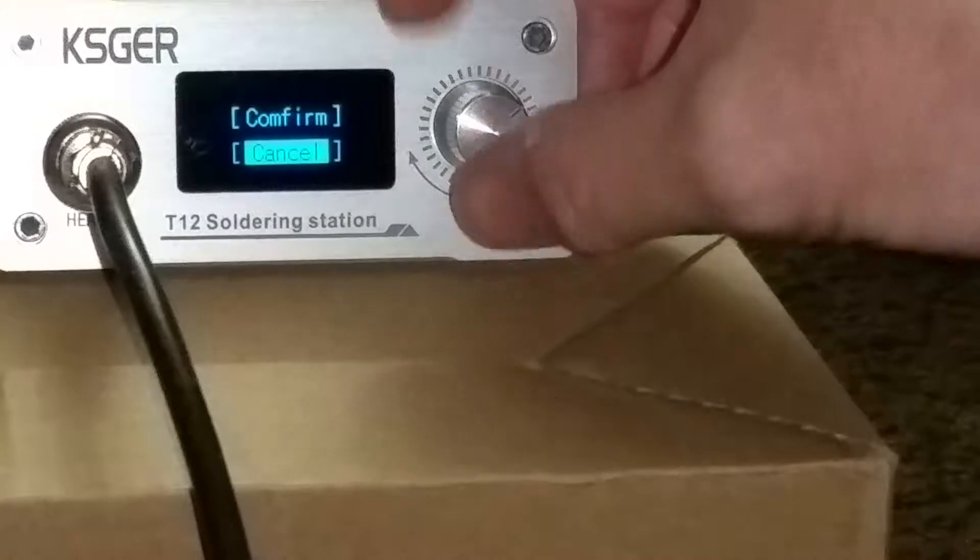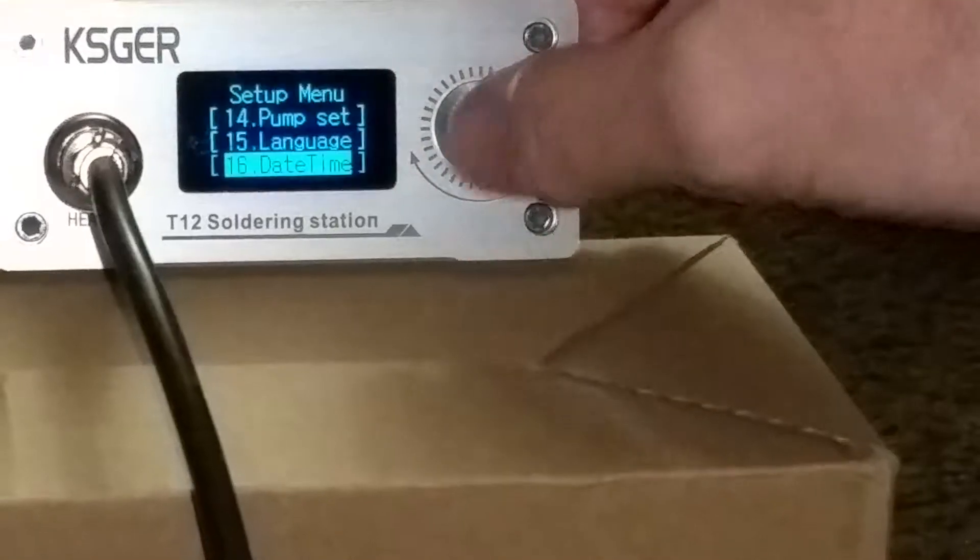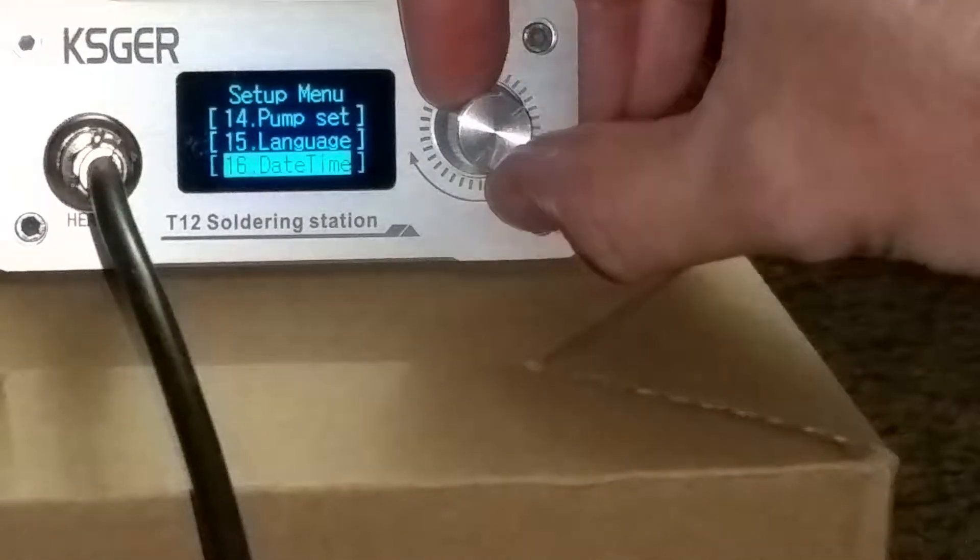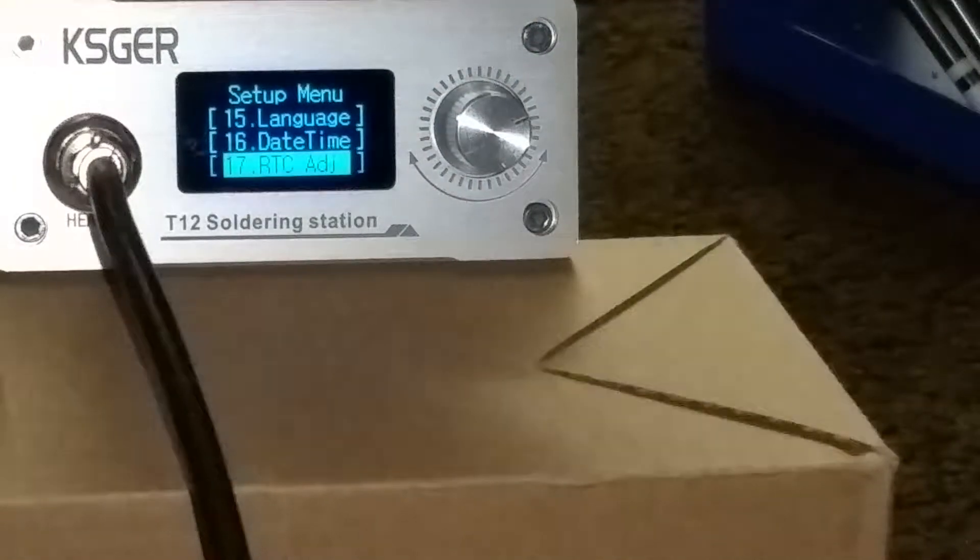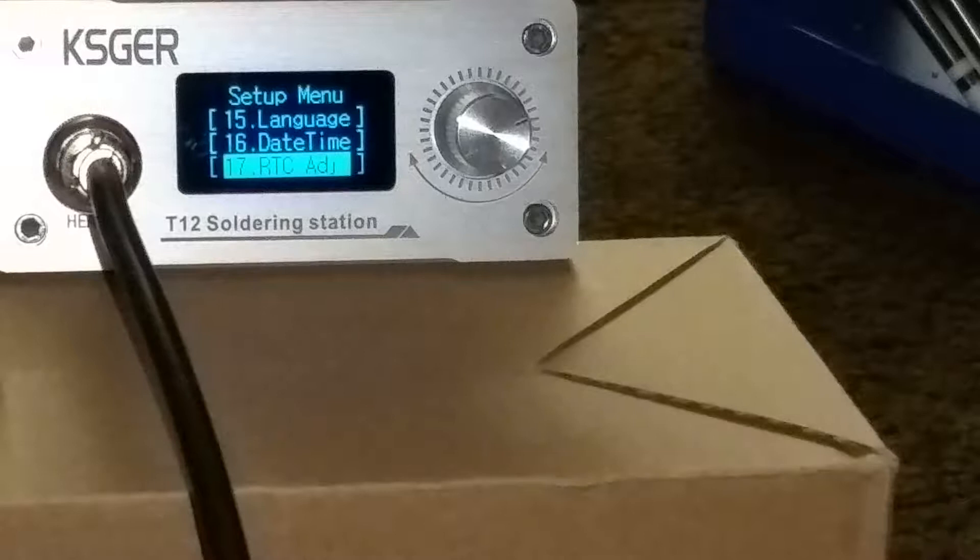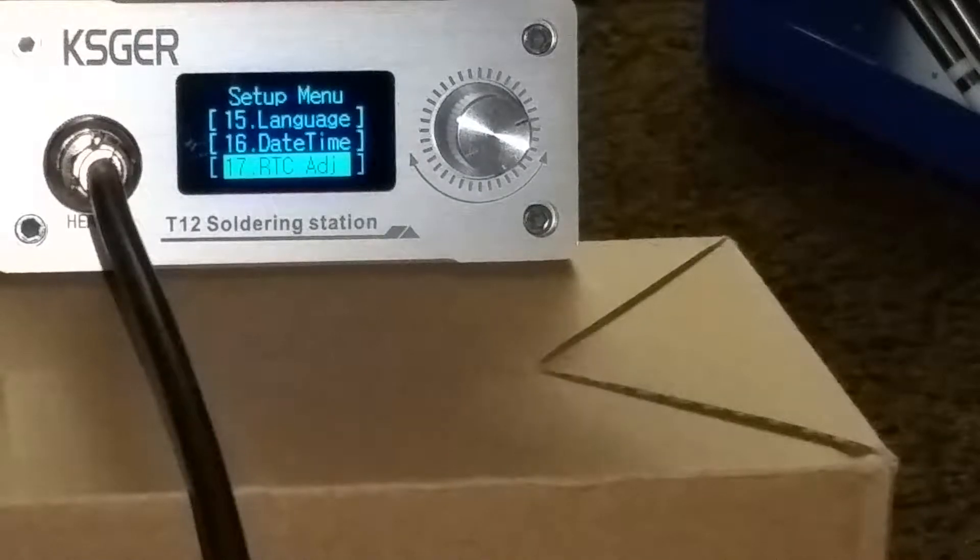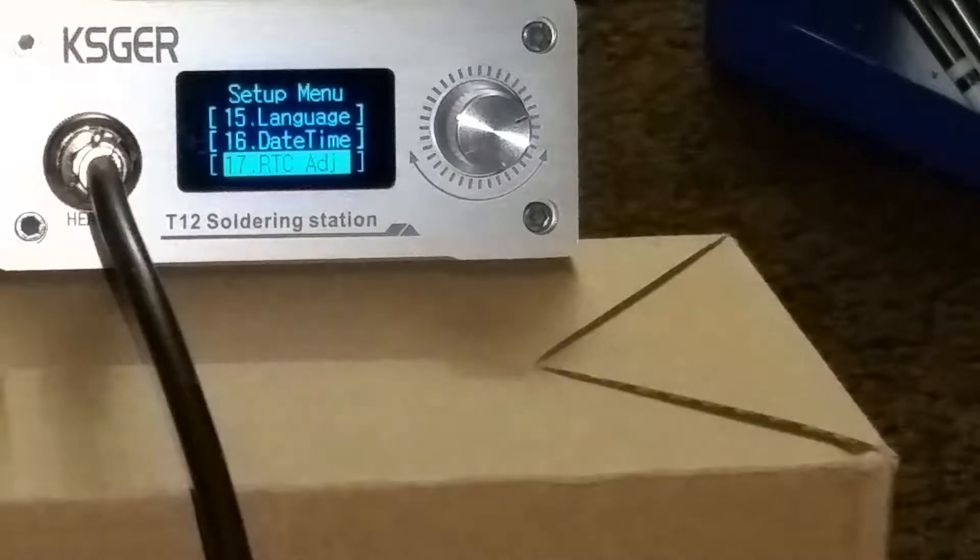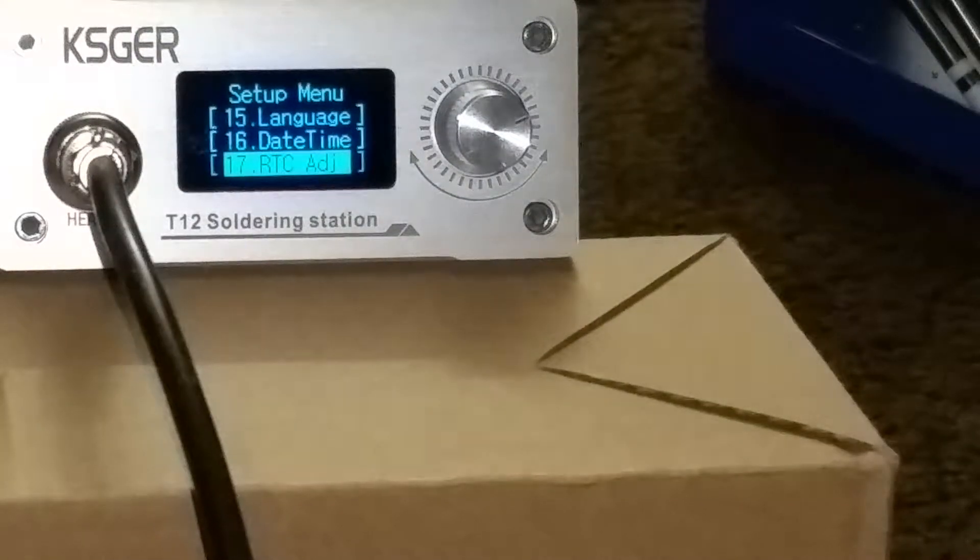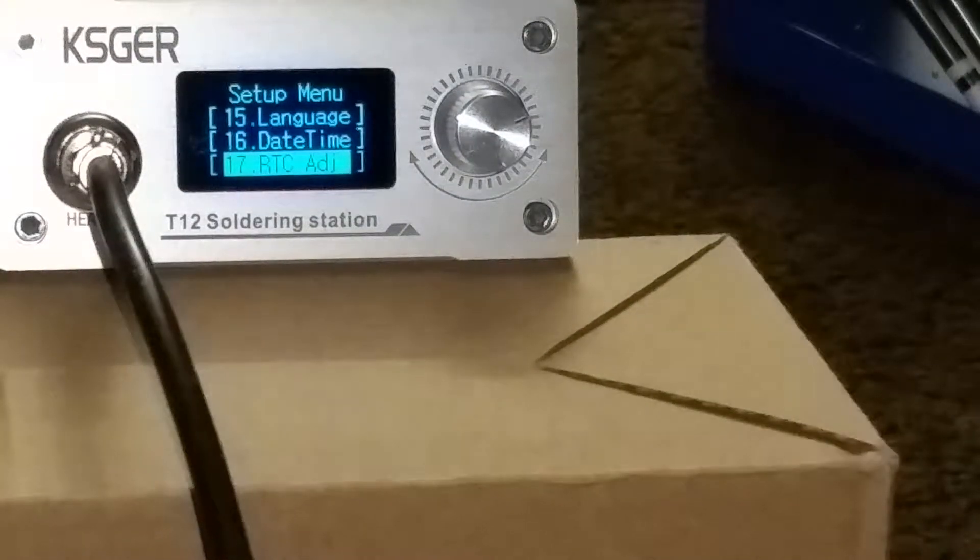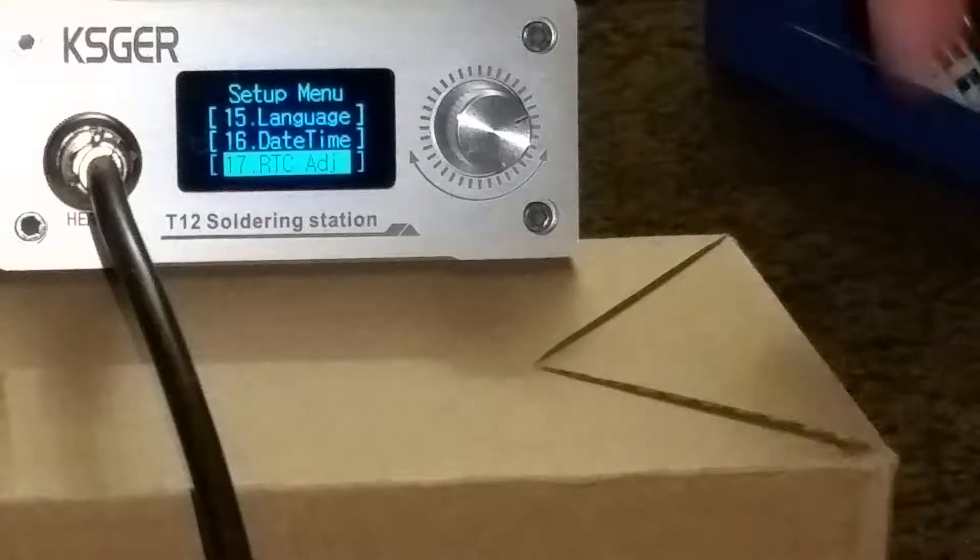You can set date and time. It does have a little battery in here. I mean, like a little watch battery. So it can remember things like date, time, all your settings.